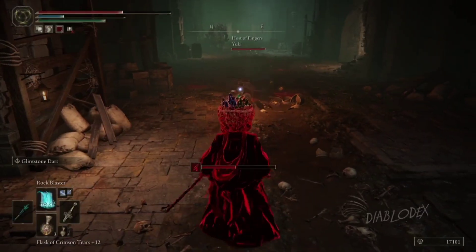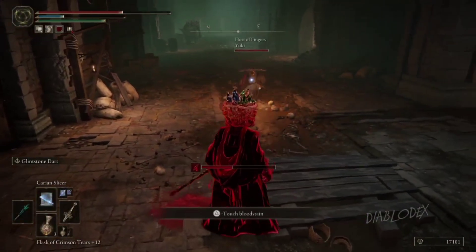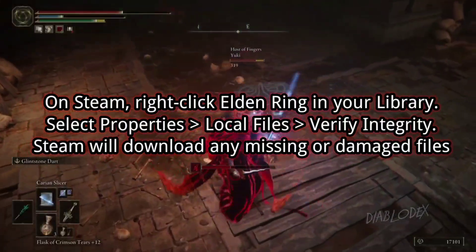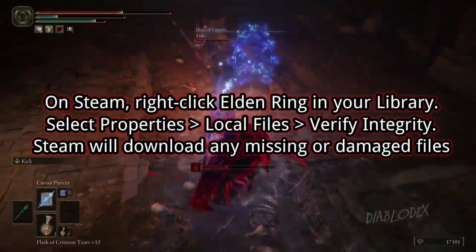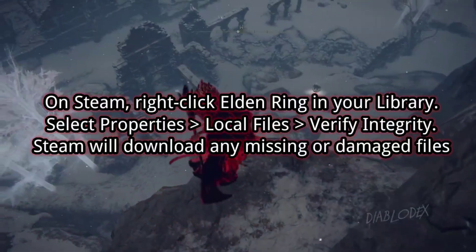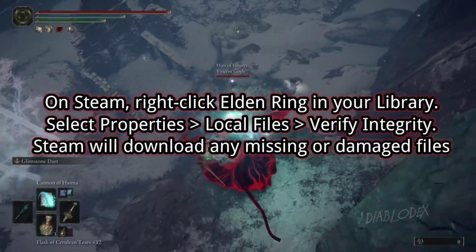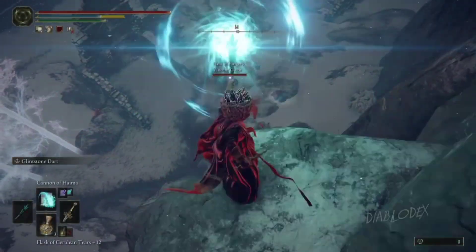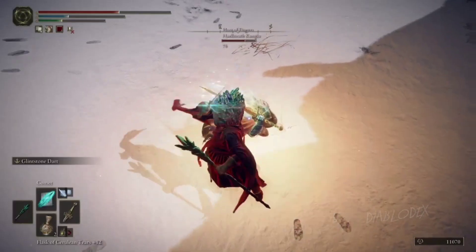Now let's jump into the potential fixes. 1. Verify the integrity of game files. On Steam, right-click Elden Ring in your library, select Properties, then Local Files, and click Verify Integrity. Steam will download any missing or damaged files.